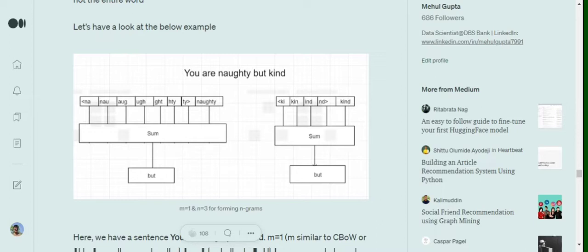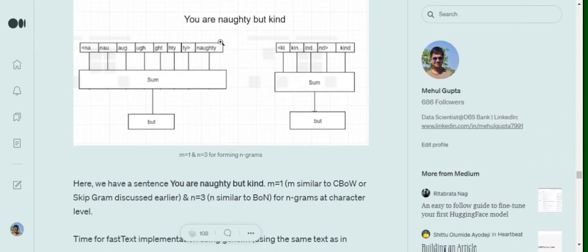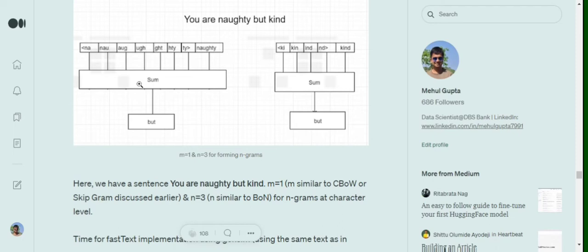Setting n-grams to three, we break each word into multiple chunks. First, we add two new tokens — less-than and greater-than signs — at each end of the word. So 'naughty' gets broken into: less-than n, na, nau, aug, ugh, ght, hty, ty greater-than. These are groups of three consecutive characters formed from the word. Additionally, the whole word as-is is also included. All these new chunks combined together are fed into the neural network.